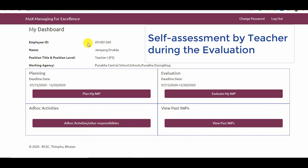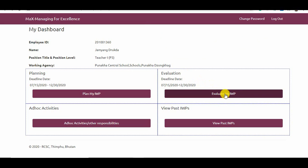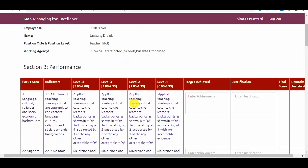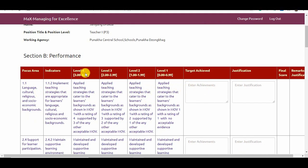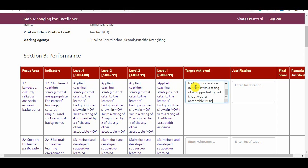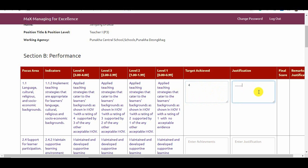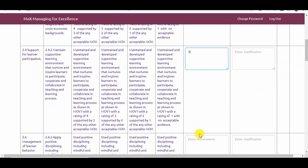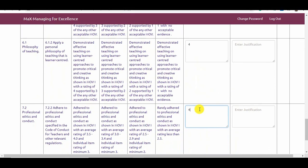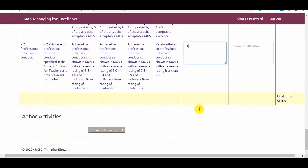Let us see the steps involved in the evaluation of a teacher's IWP. During the evaluation phase, go to Evaluate My IWP and select the appraisal year. Then, against each focus area and indicator, fill out the target achieved — simply reflect the target level achieved. A teacher does not have to rewrite the target descriptors. Under justification, it is not mandatory to fill out the field; justifications are required only when the set targets are not achieved. After filling out all the fields in the target achieved, submit the self-assessment.